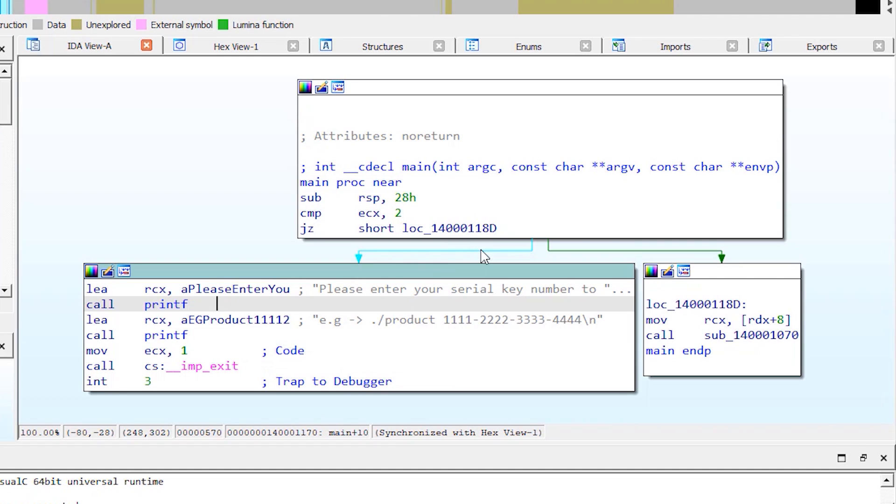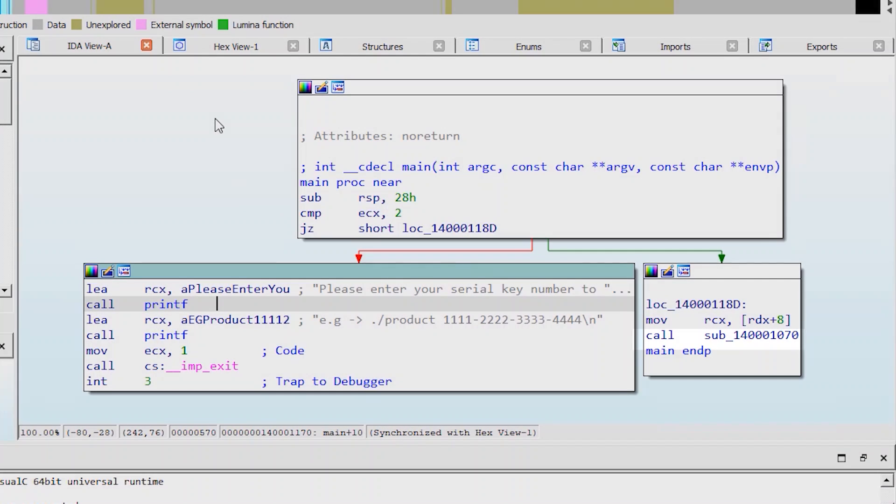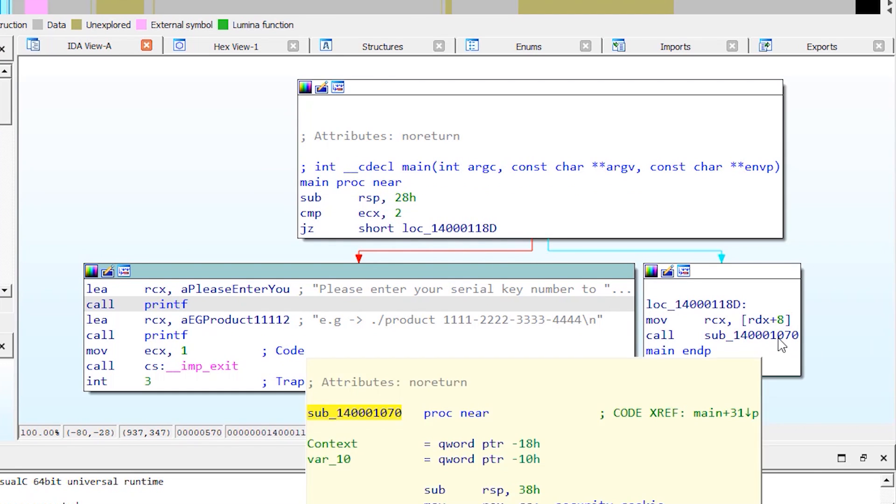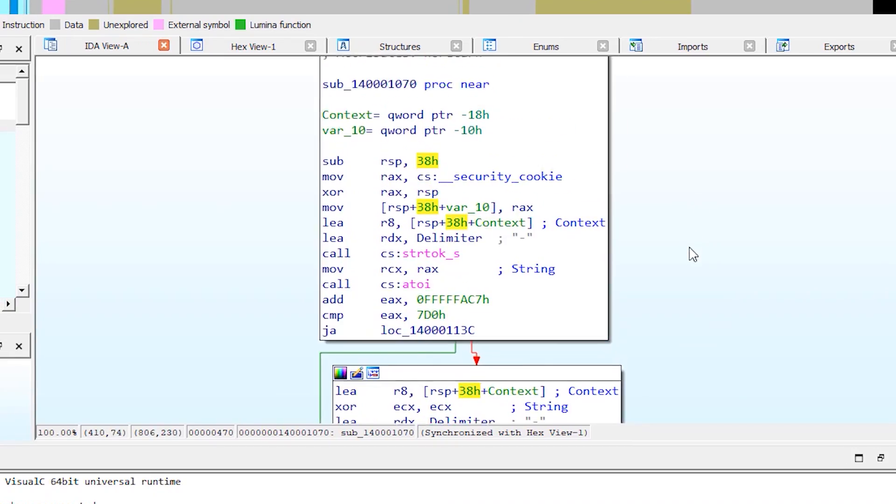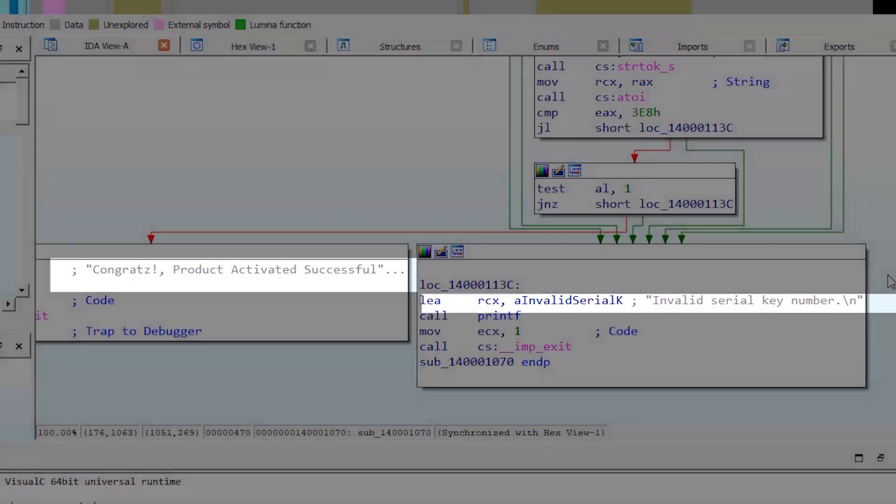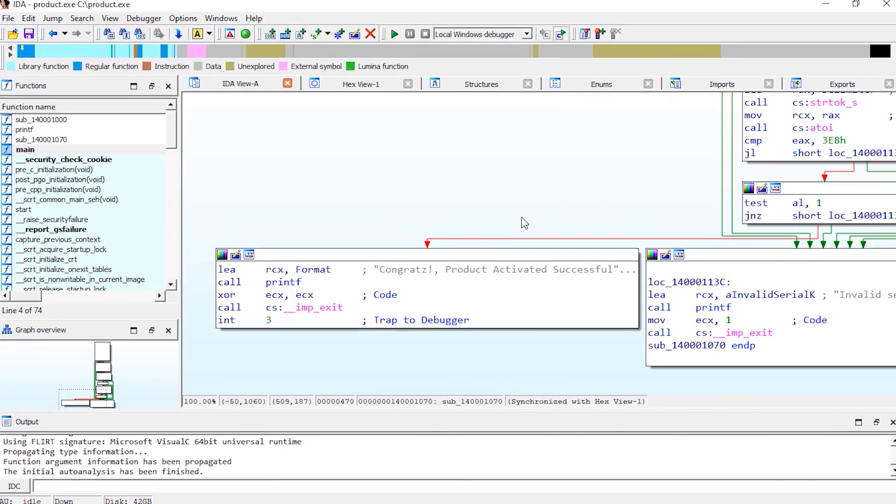Now in the other block, there's a call to this function, which seems to be the function that validates the key, judging by those two lines. So now let's rename it to verify_key.